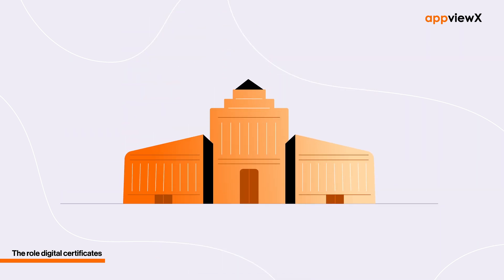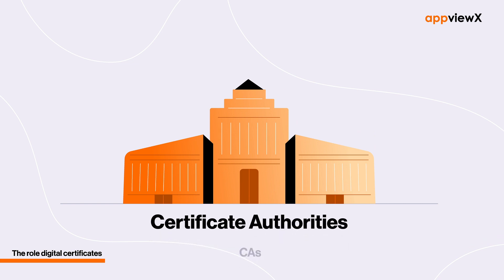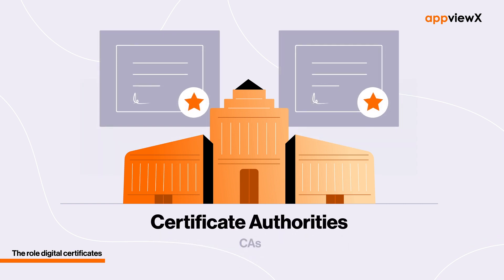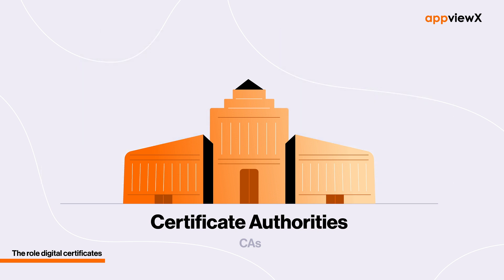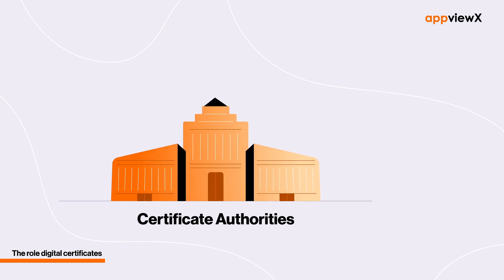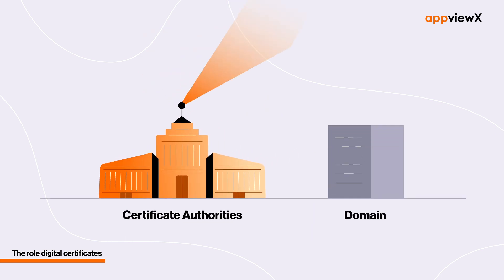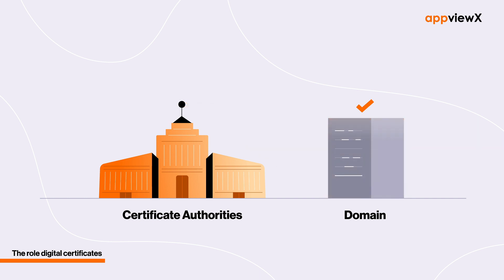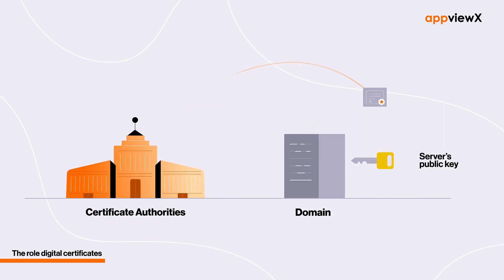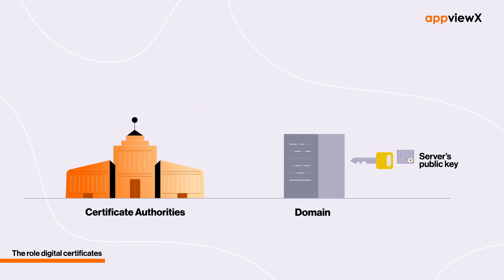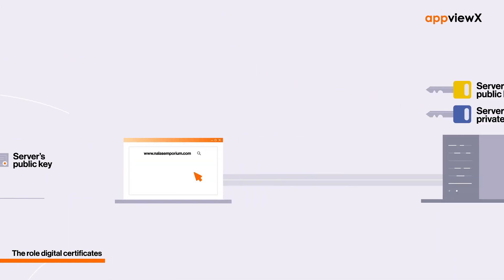They're issued by trusted bodies called Certificate Authorities or CAs, which are responsible for generating, digitally signing, and selling certificates to a requester after verifying its legitimacy. CAs take particular care to verify that the requester is the legitimate owner of the domain for which a certificate is being requested. Only then does it provide them with a signed certificate that can be attached to their public key.